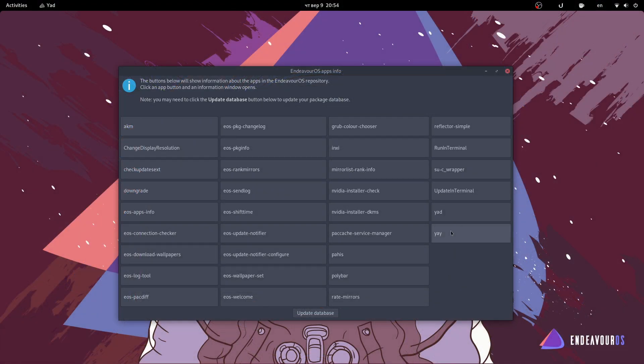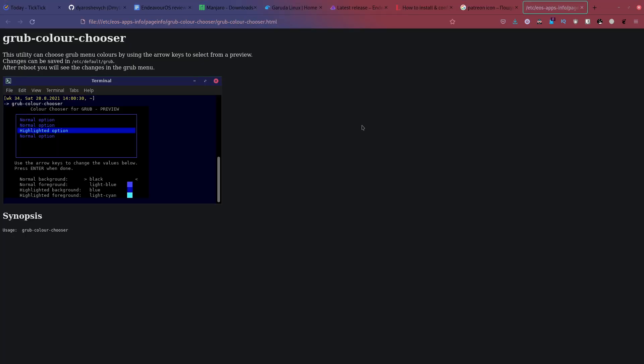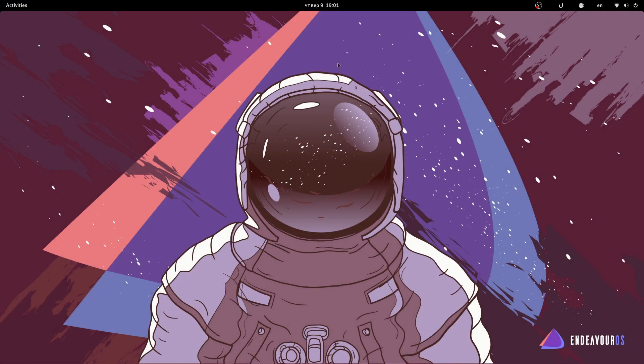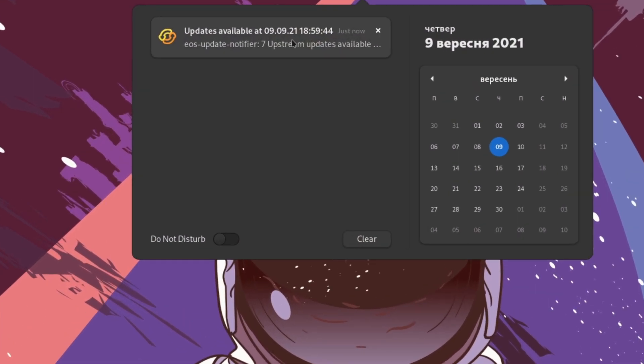Apart from the welcome tool, you also get the possibility to install EndeavorOS apps info tool, which offers documentation on how to customize different parts of your system, like Grub for example, and notifies you when your system needs updating.